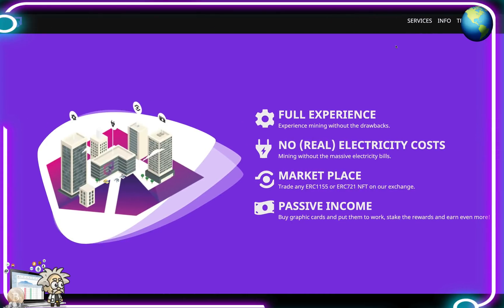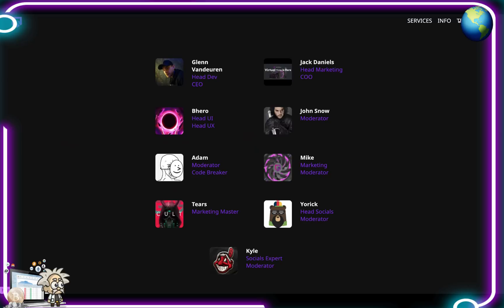They say that they're a full experience, mining without the drawbacks. No real electricity costs, mining without the massive electricity bills. The marketplace, you trade any 1155 ERC token or ERC-721 NFT on their exchange. They also have passive income in which you can buy graphic cards and put them to work, stake the rewards, and earn even more.